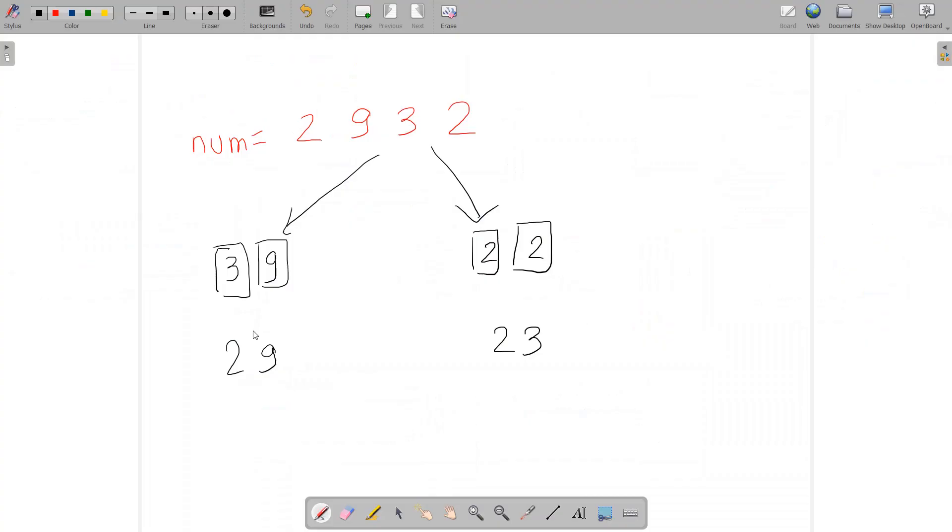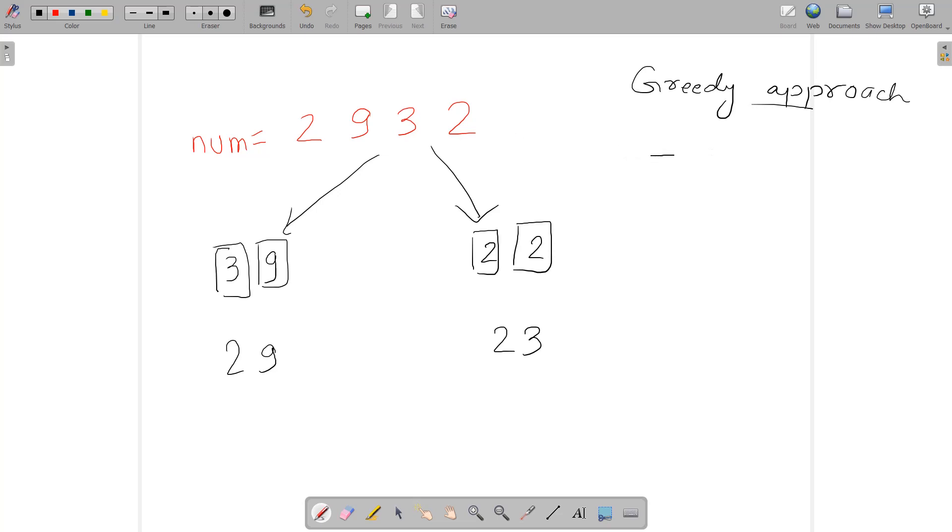This is actually a greedy approach. You need to consider every digit. You can see there are four digits.